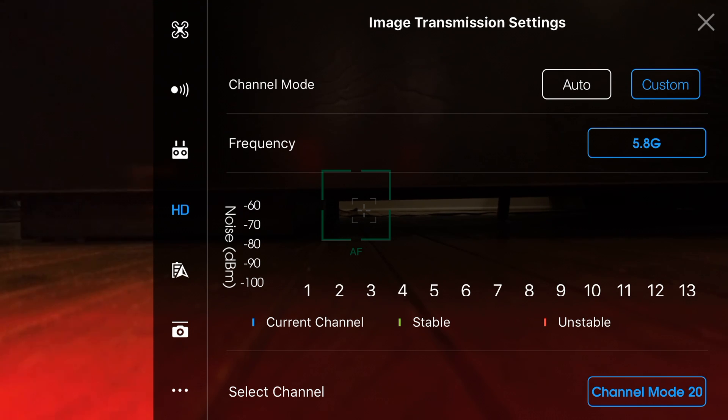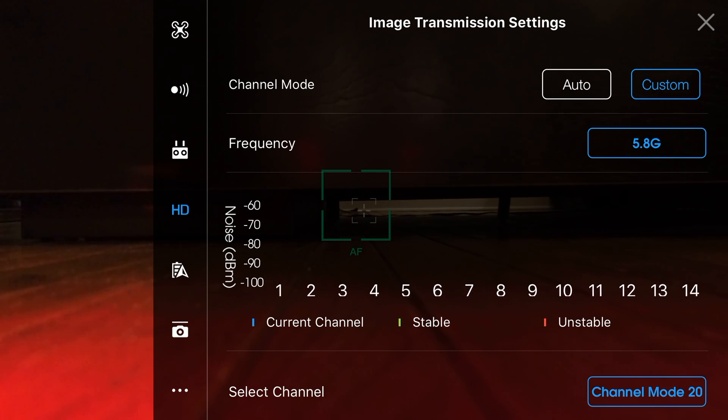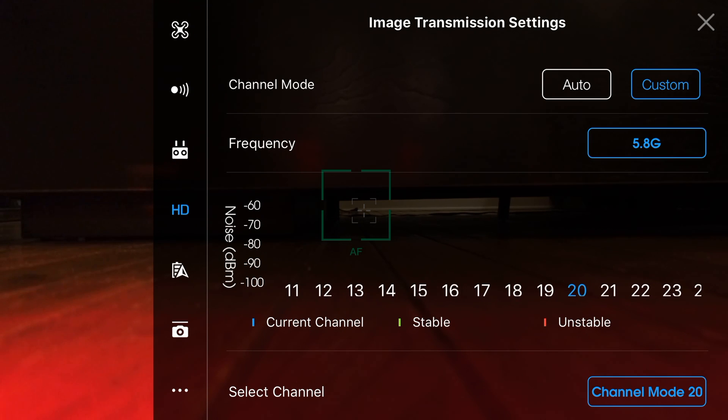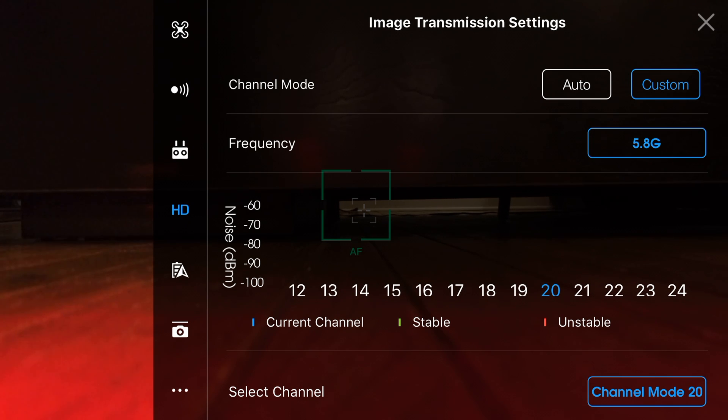When we switch our frequency over to 5.8G we'll notice that we get a lot more channels. A total of 24 and this makes it a lot easier to find a channel that's more stable and has less things going on.